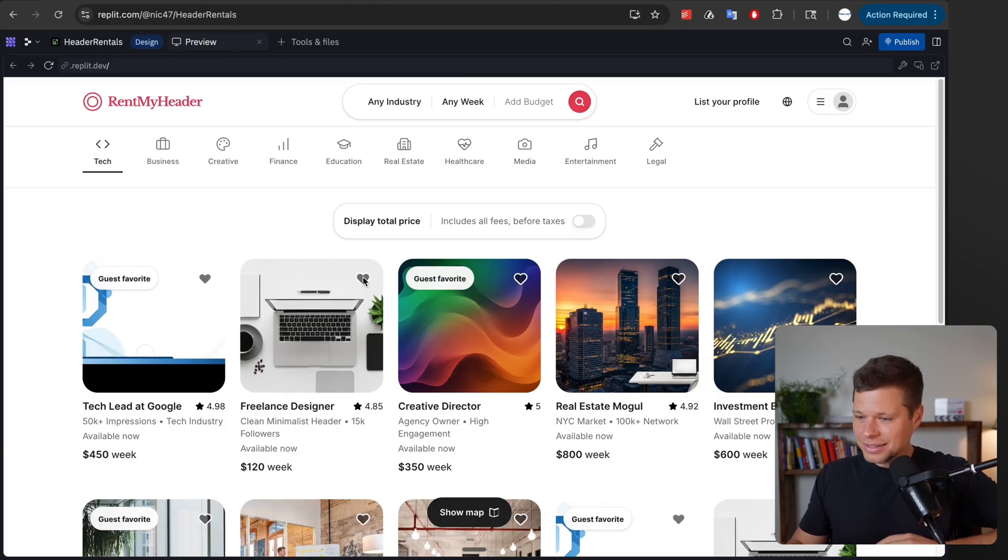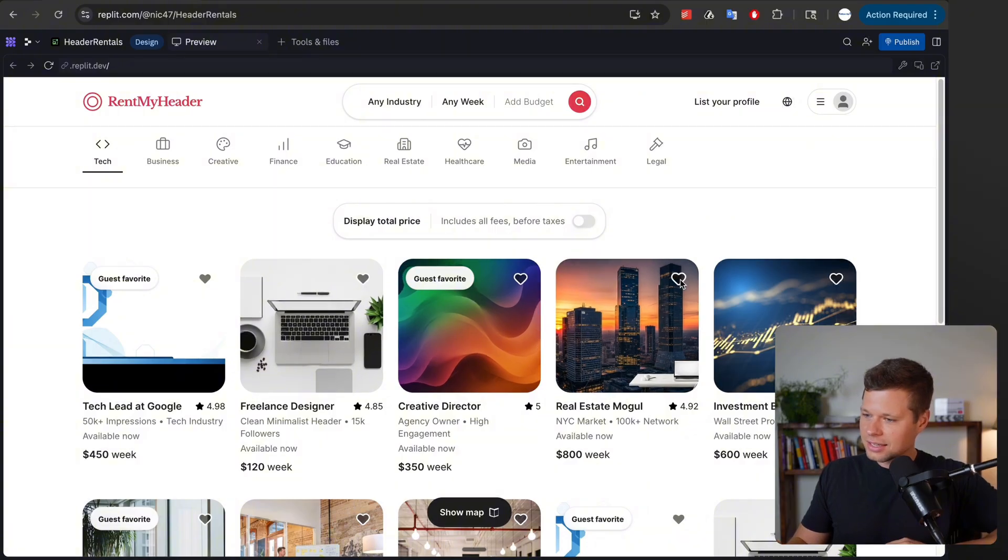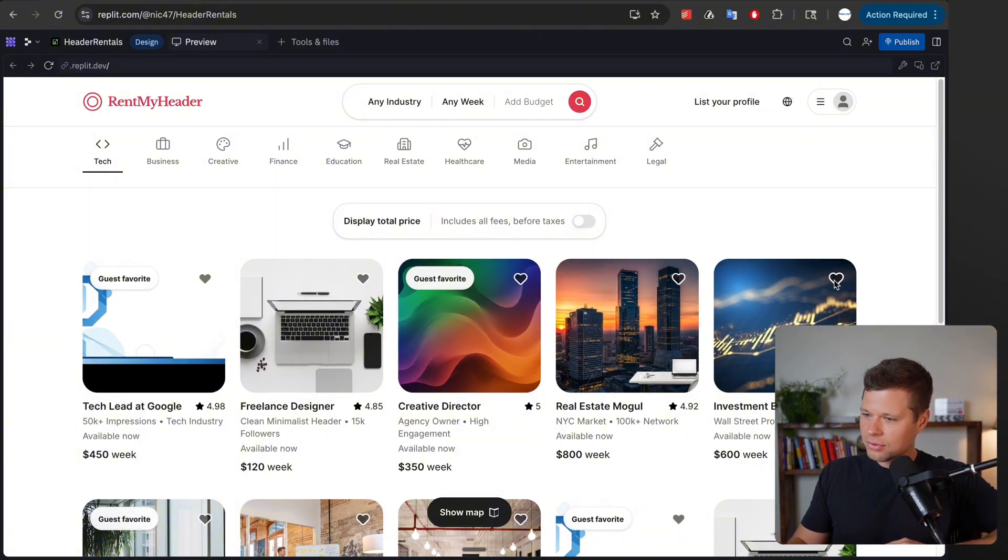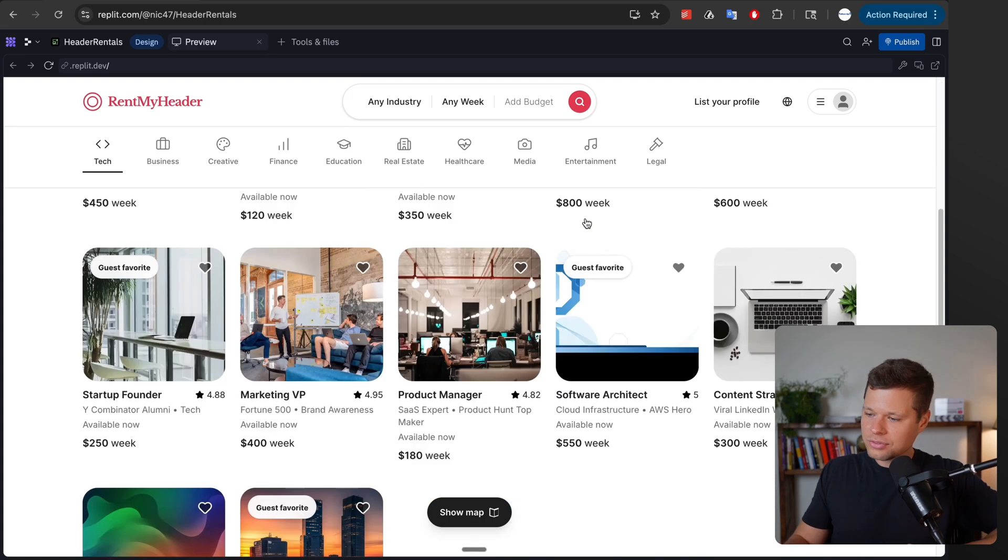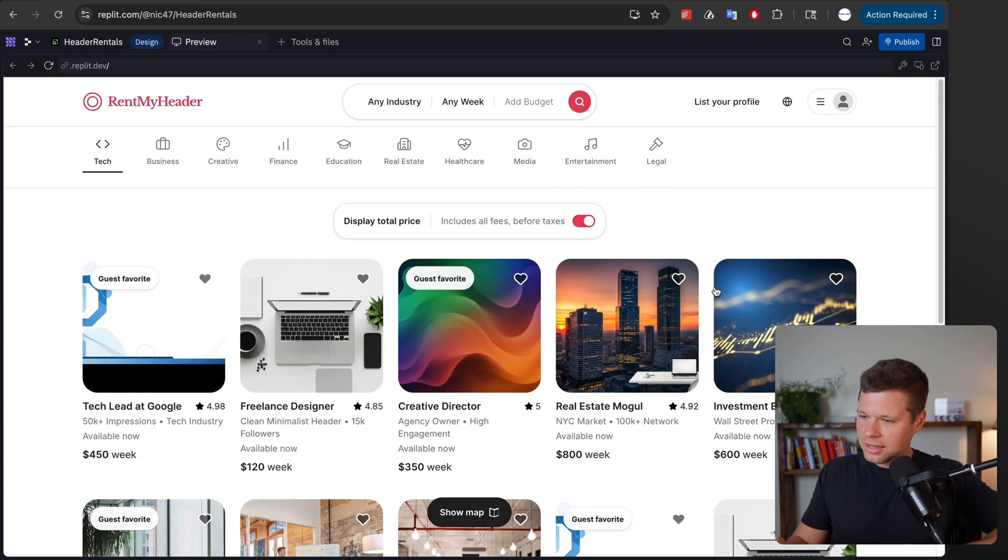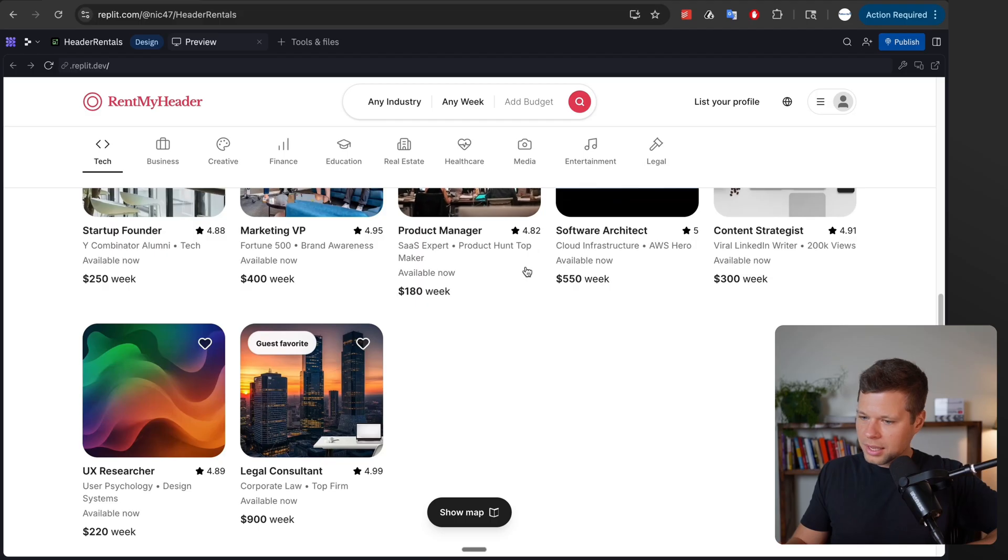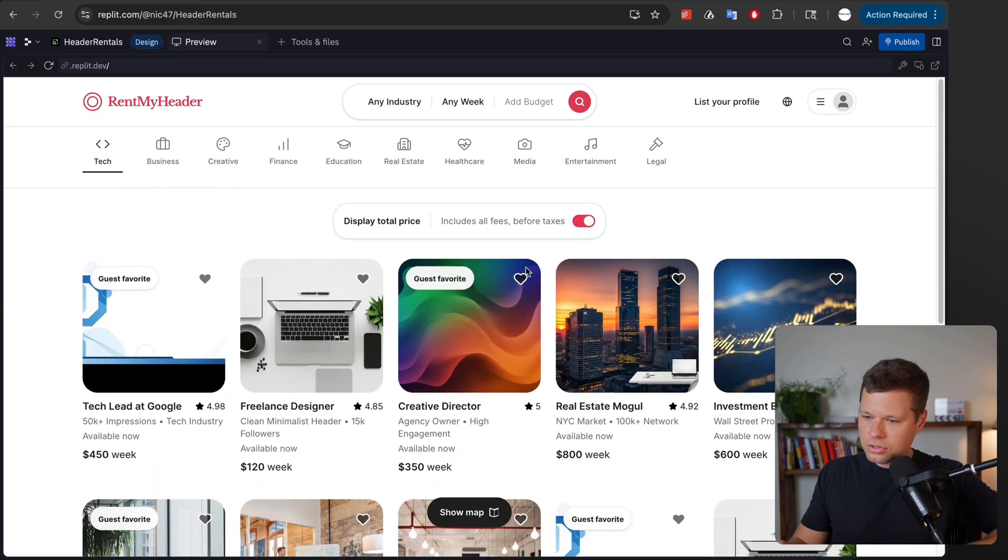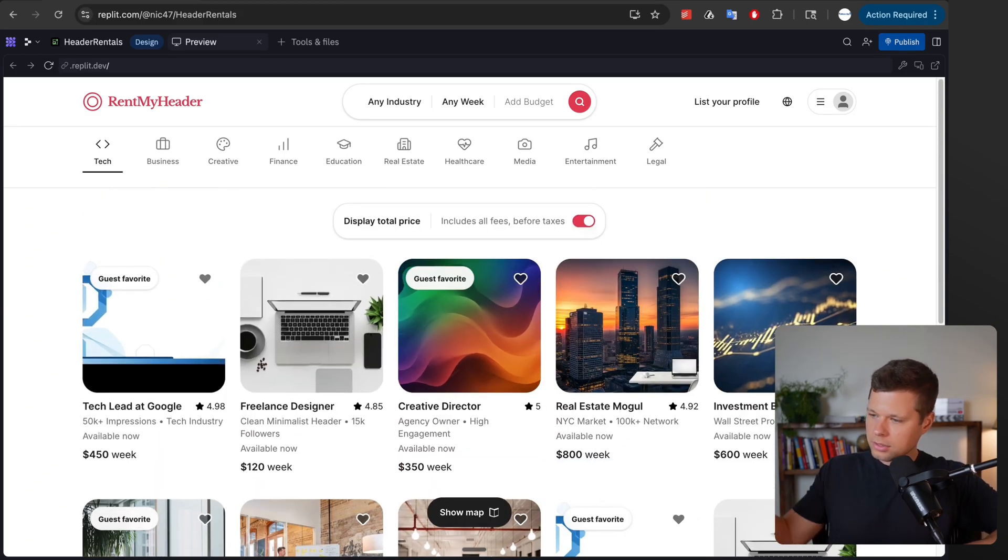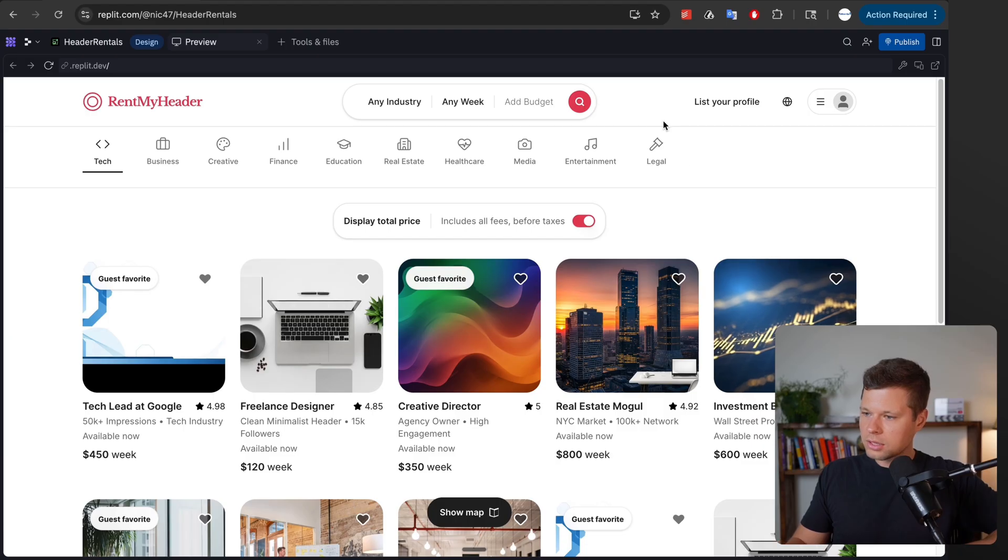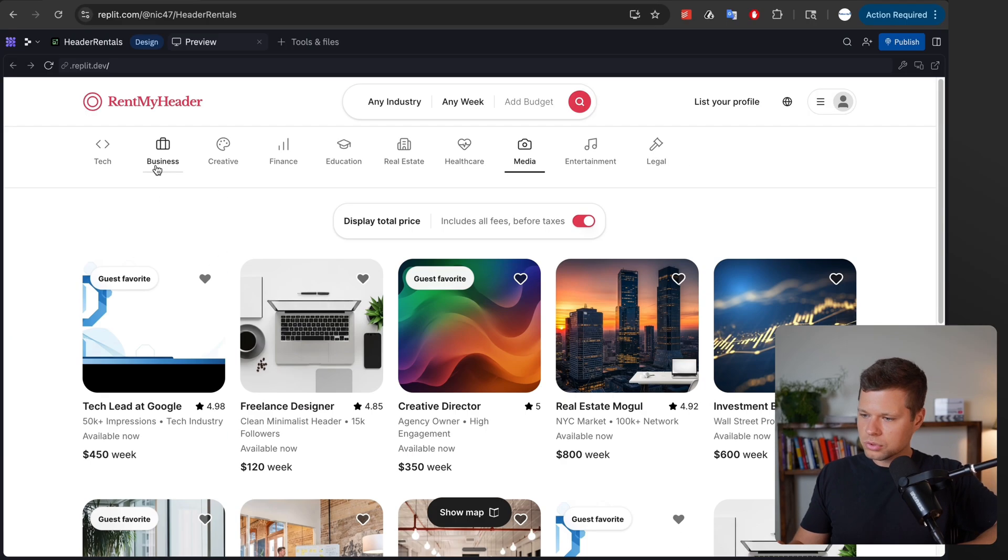So I'm excited about this. It even has down to like you know you can favorite this, include everything, include all fees before and after taxes—probably wouldn't need that for this but you know it's super relevant on Airbnb but this is so cool. Obviously these would be images of like the actual profile of the person you'd want to buy an ad on their LinkedIn but I'm super impressed with this.